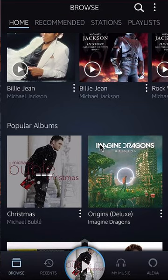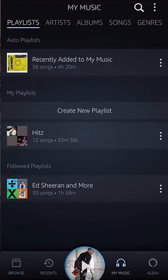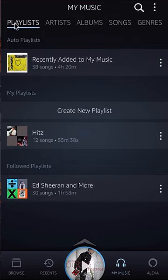To change the order of your songs in a playlist, you will first launch the app and log into it. If you look on the bottom of your screen, do you see where it says My Music? Tap on that. On the My Music page, make sure you're on the playlist tab — click on where it says Playlist and make sure the blue underline is on it.